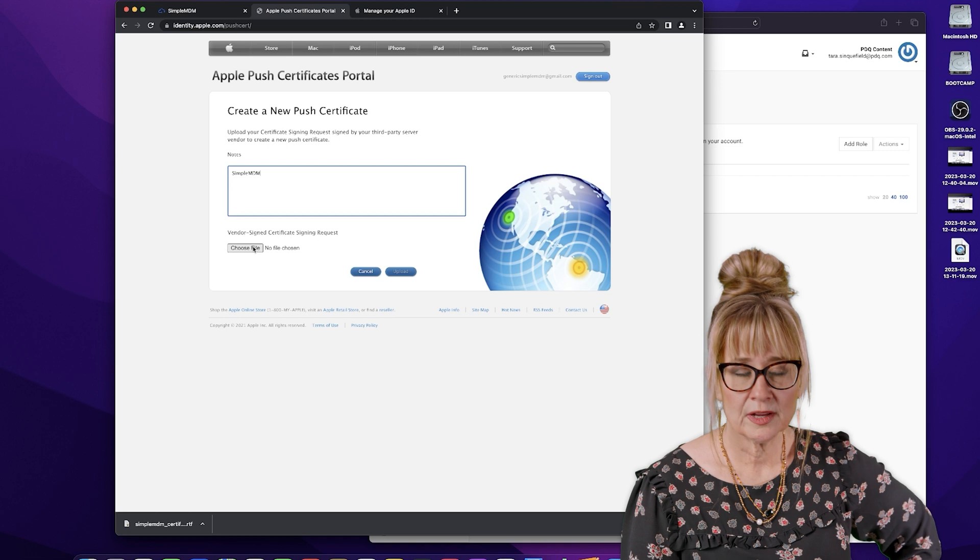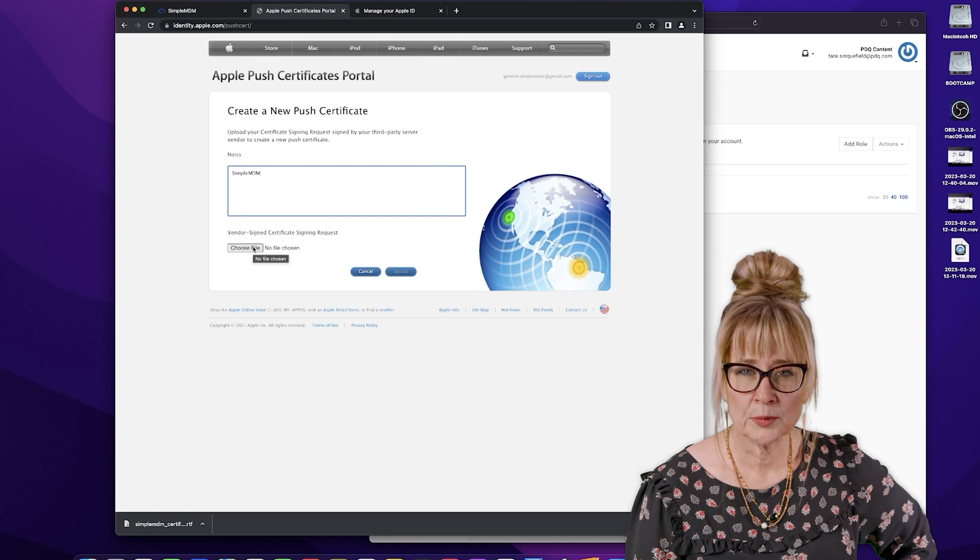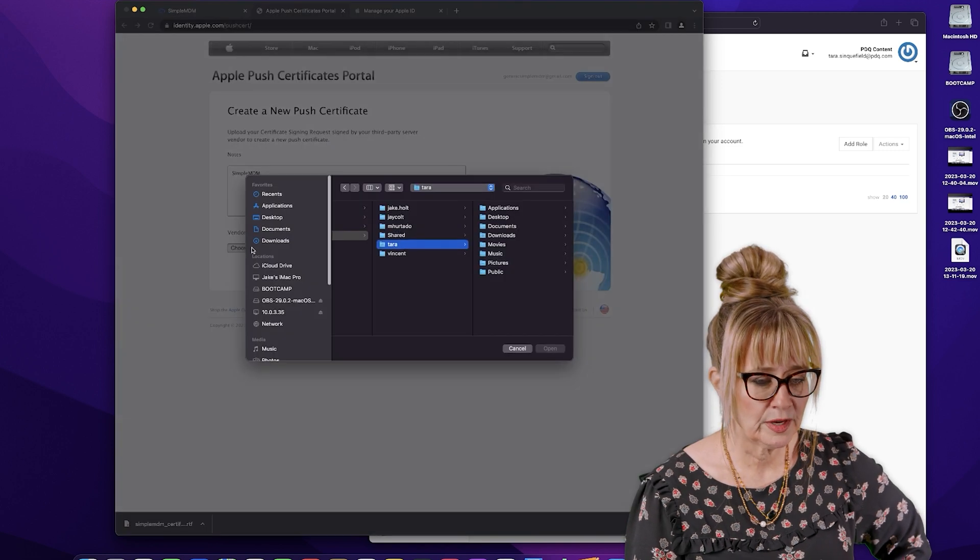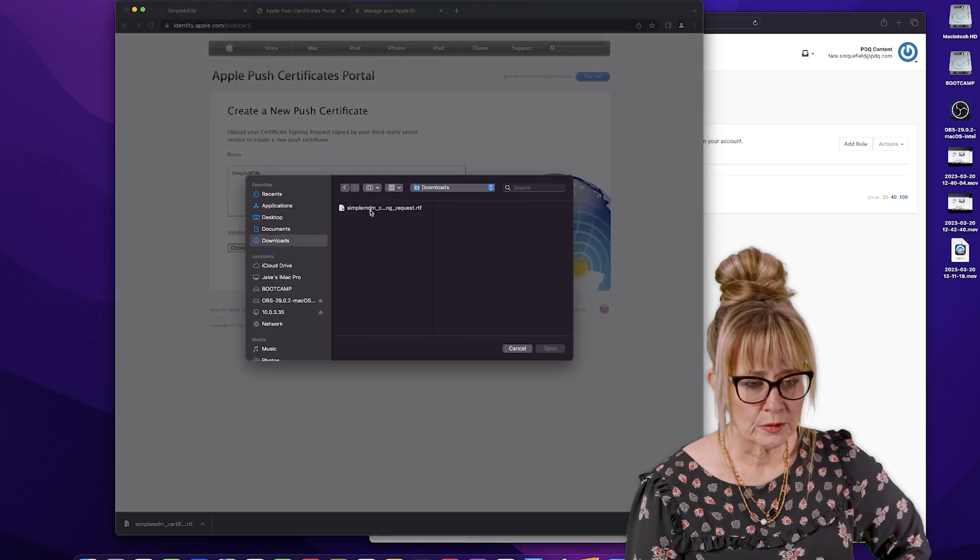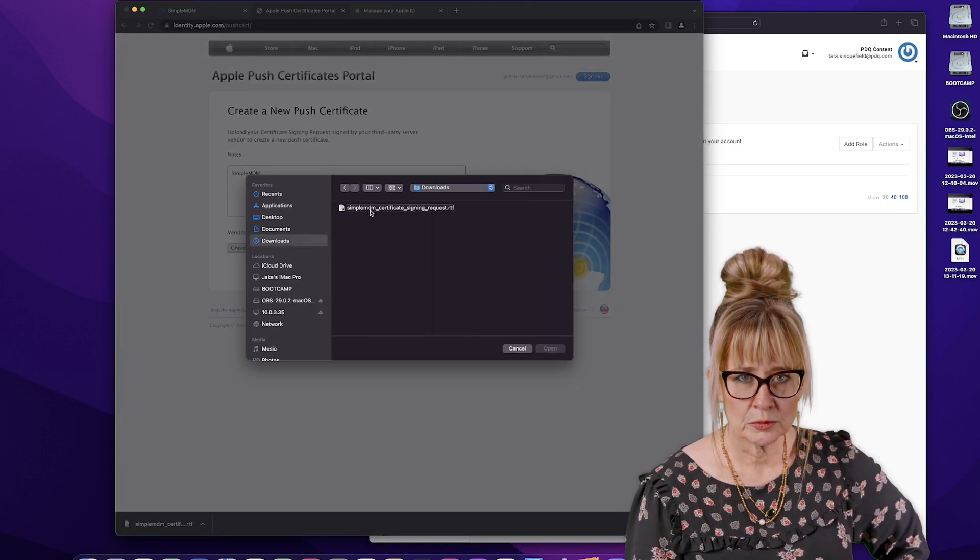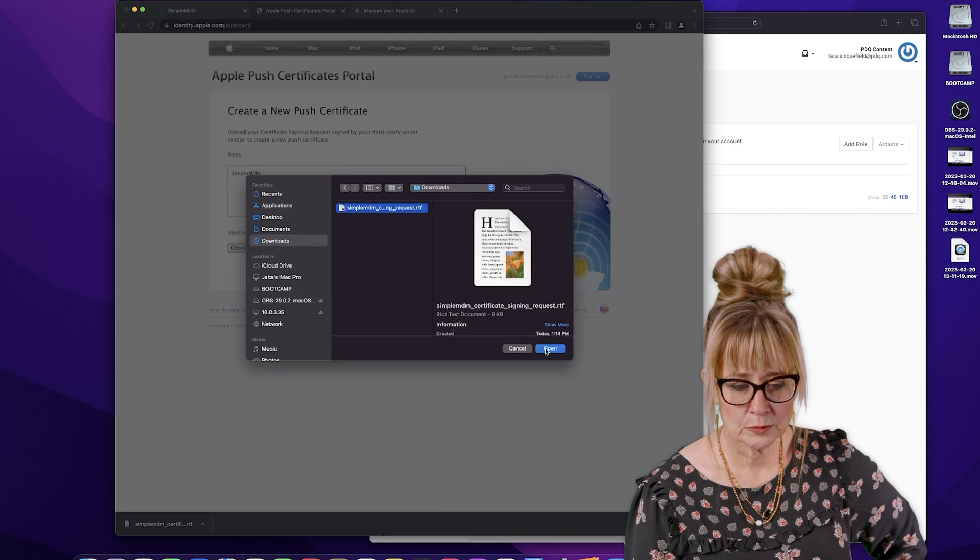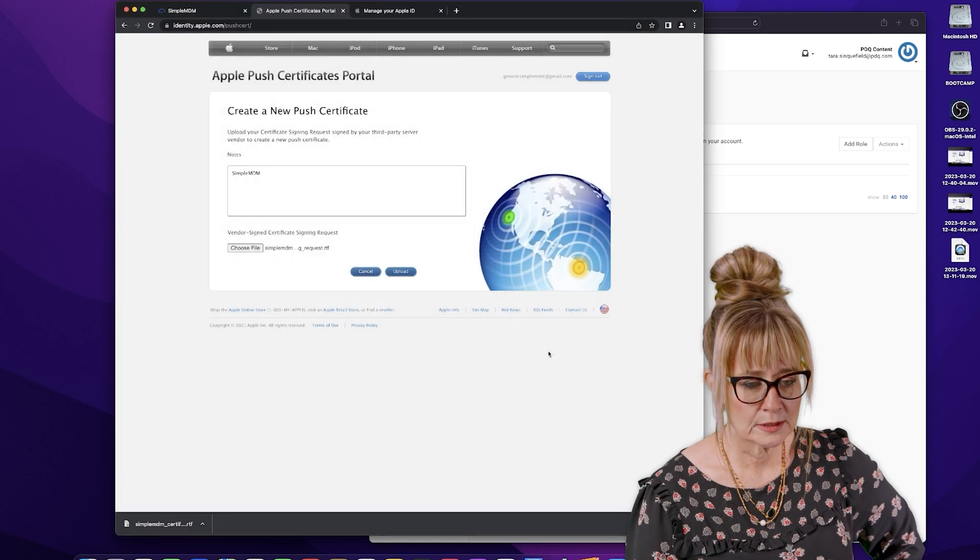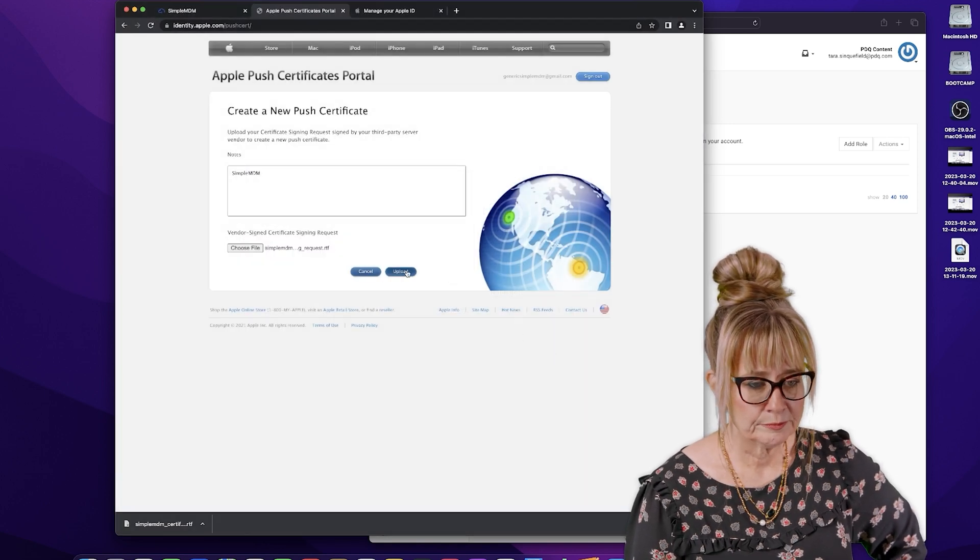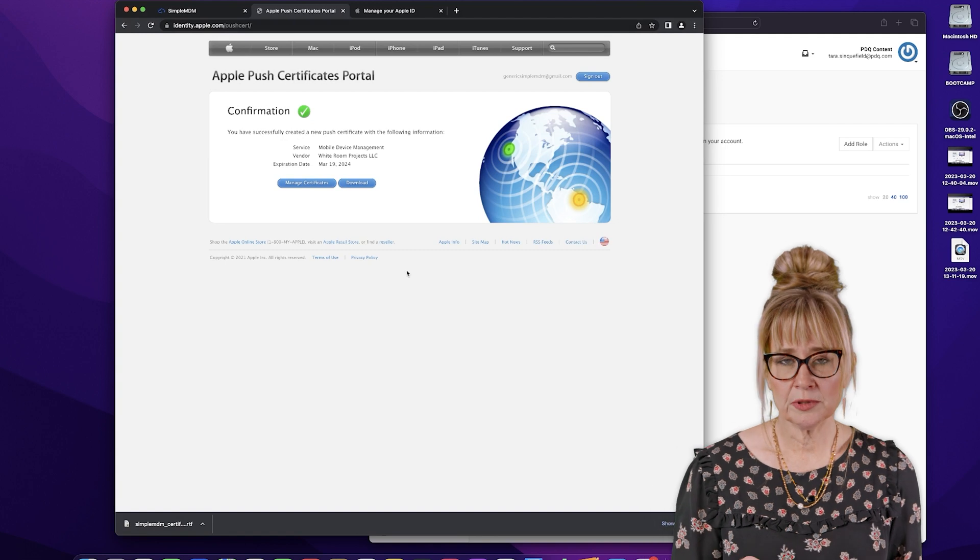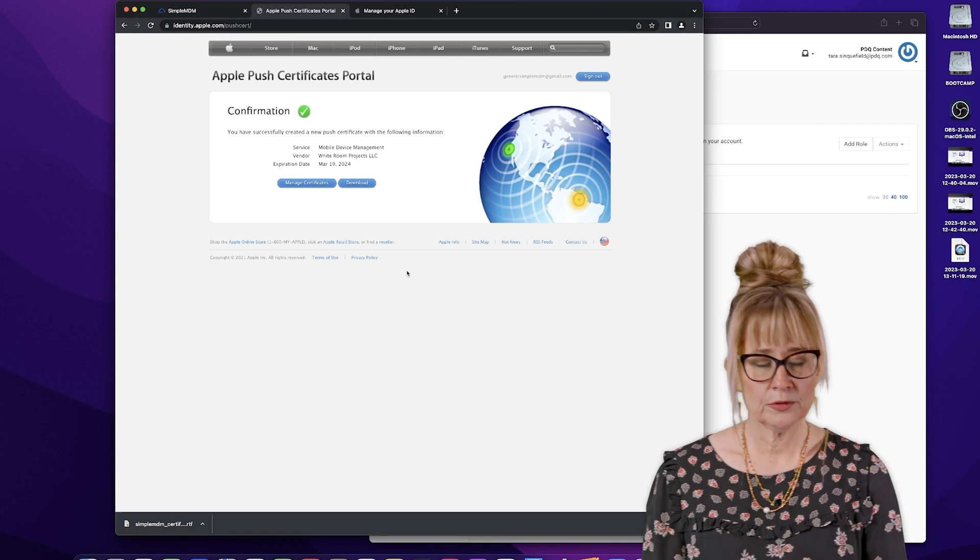Now, remember when I said you need to remember where you put that? We're going to hit choose file. So here it is, this request, click it, we're going to open it. And I'm going to hit upload. So now we have uploaded it to Apple.